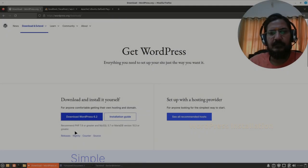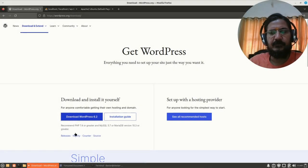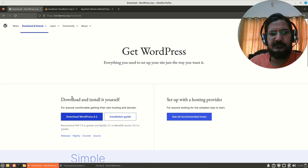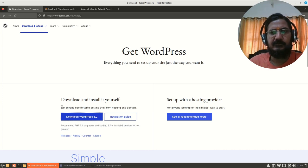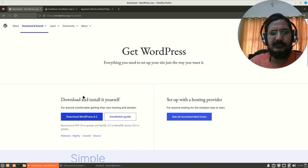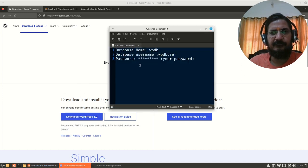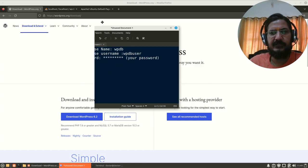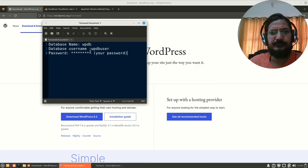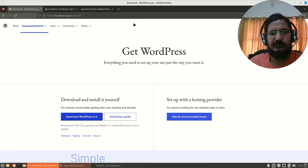Hello, in this video we are going to see how to install WordPress. I am assuming that you have already created the required database and you already have your username and password handy. I have kept it in a text file over here. The details should be ready with you.